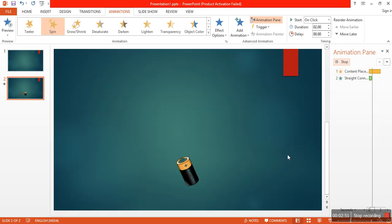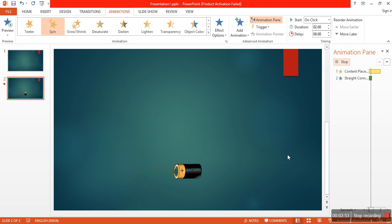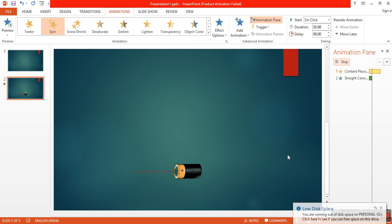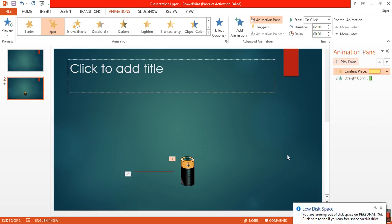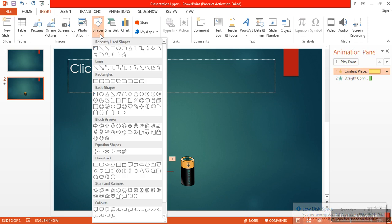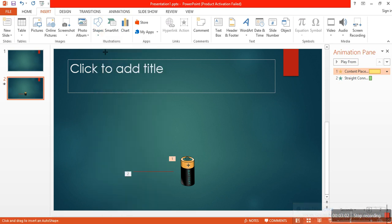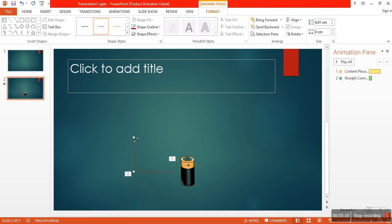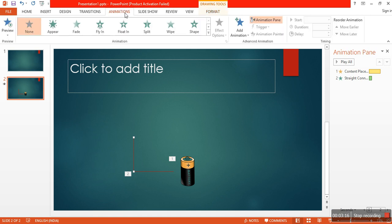To view the animations you have to click on animation pane and select all. This needs to be moved a little bit more. One more.